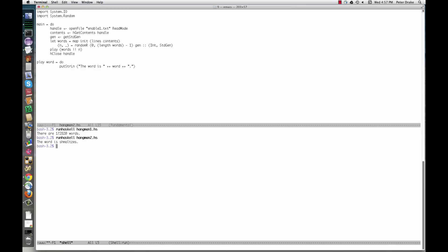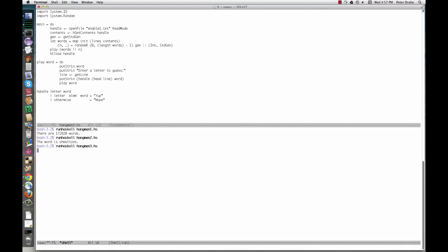The third version of Hangman lets us guess letters and tells us whether they're in the word. I'll quit the program with Ctrl D, which sends it an end of file character. We used the function getLine here to read a line of text from the input. There's also a getChar, but this would cause some complications having to do with new lines and buffering. As it is, we have to use head to get the first and presumably only letter on the line the user entered.